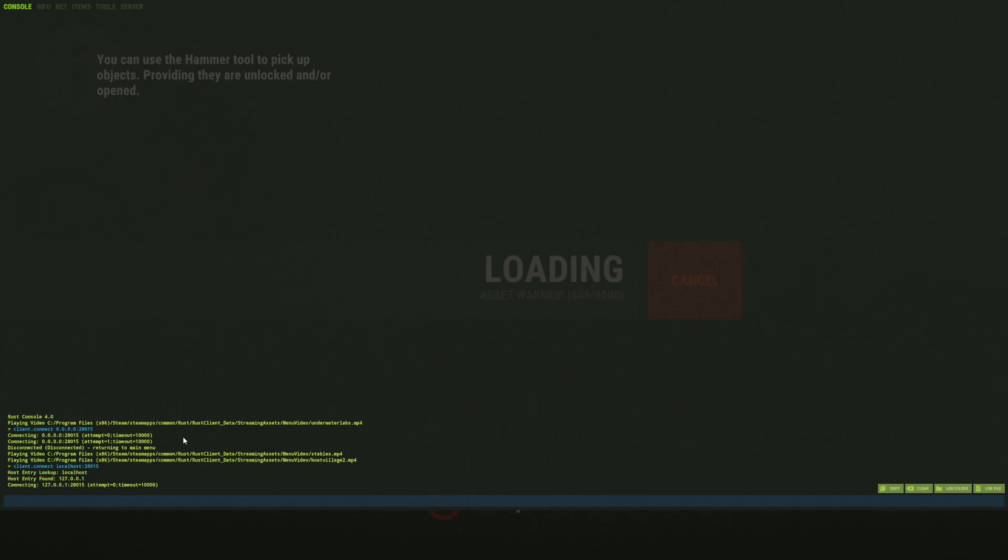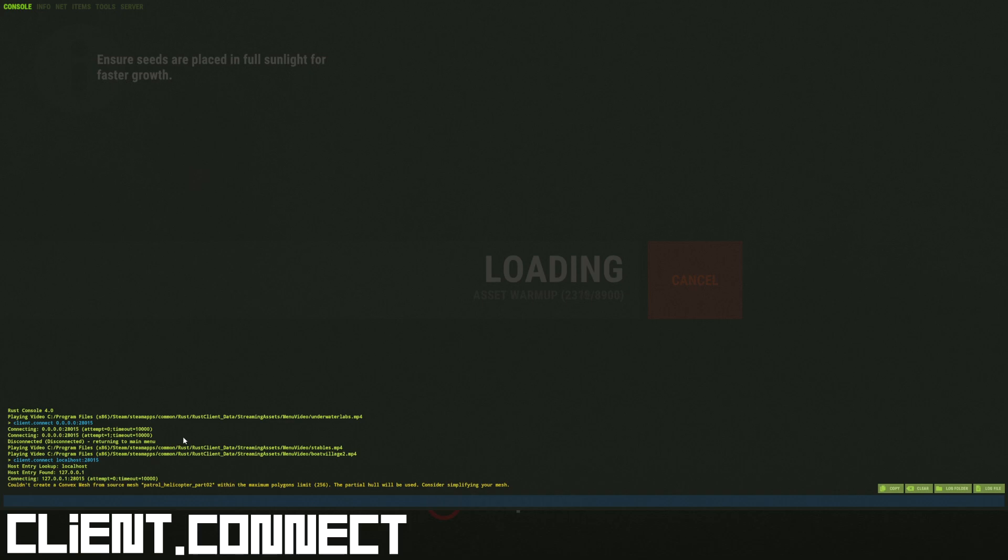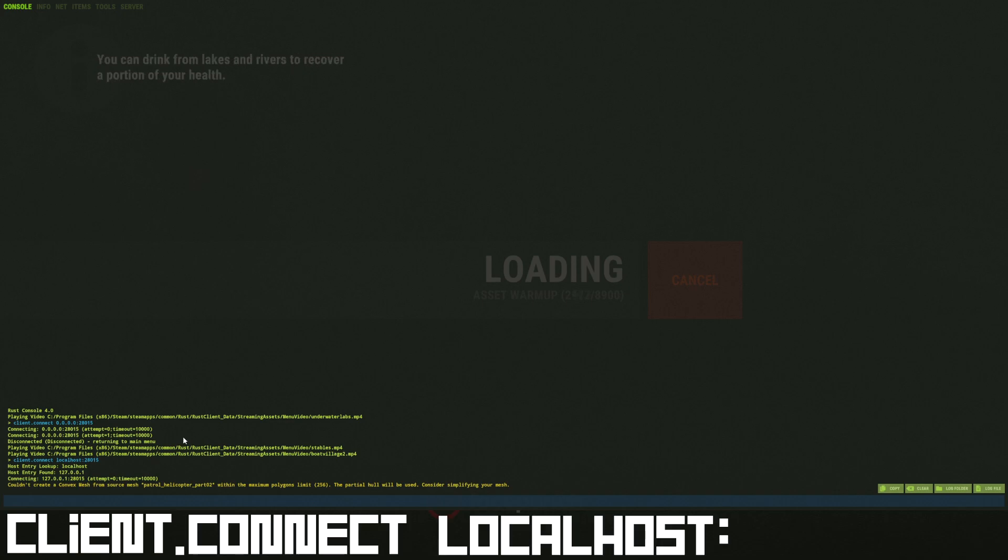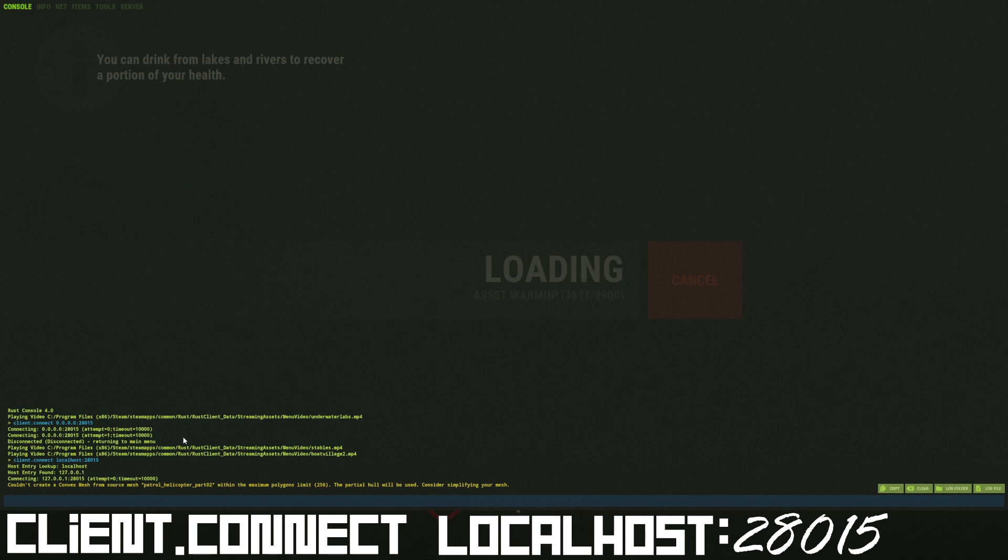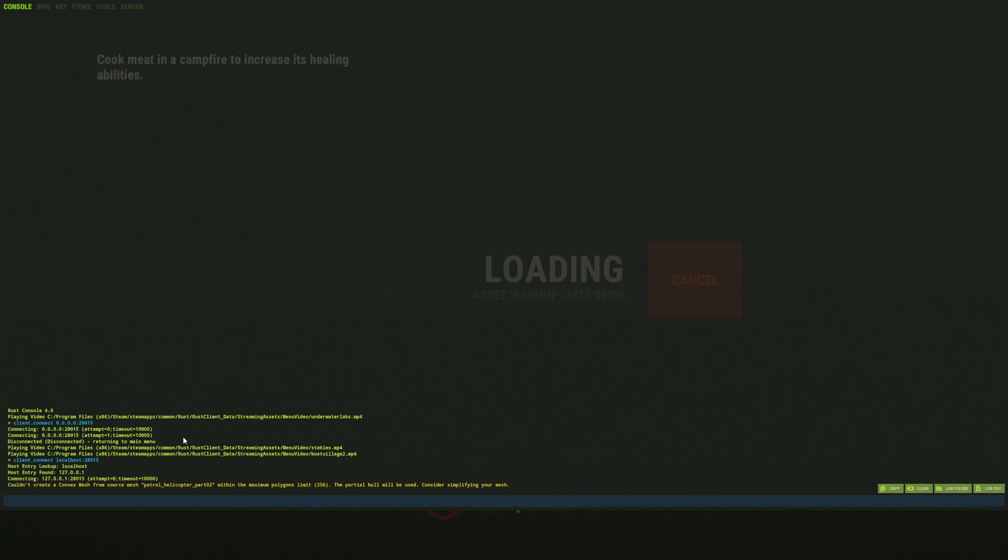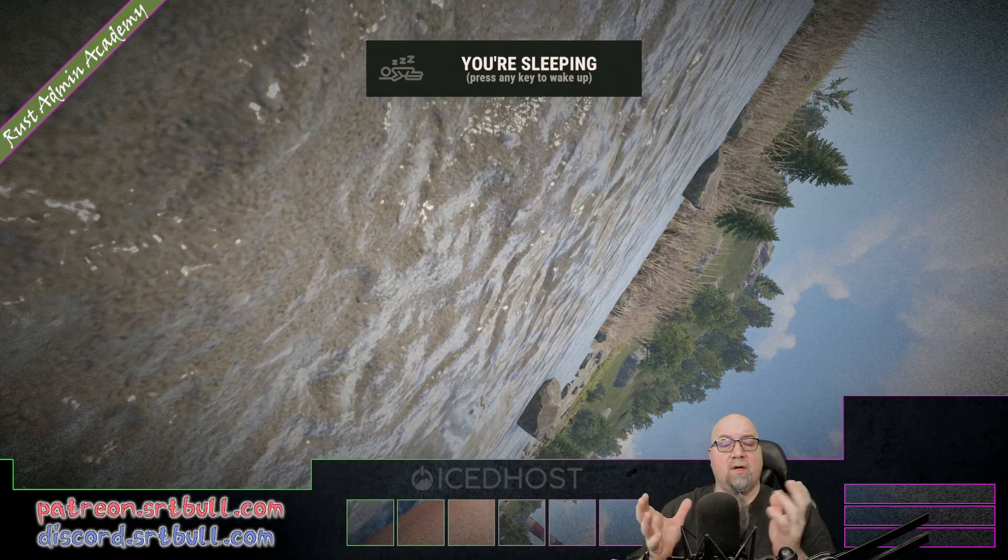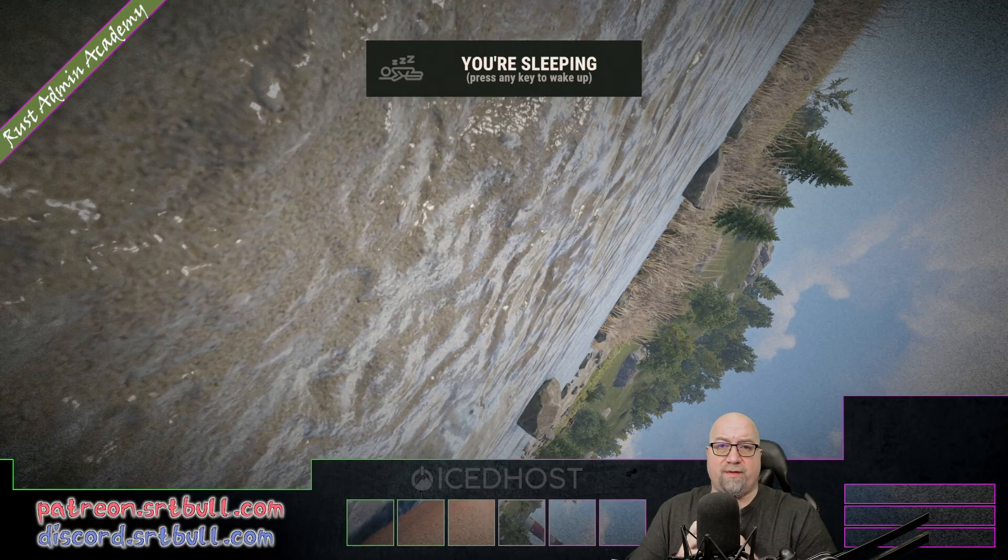So once your server is all up and running and you actually want to join your server, you go into your F1 console inside your Rust game and you type client.connect space localhost colon 28015. Why 28015? Because that's the port that we defined in our startup tool. And there we go. We're loaded into our brand new server.